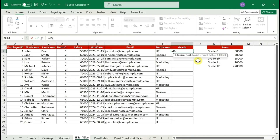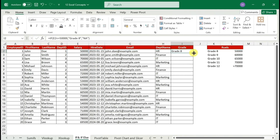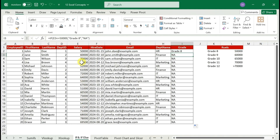Write an IF function. The three arguments are: logical test, value if true, and value if false. The logical test compares values — it could be equal to, greater than, less than, or less than or equal to. Here we say: if E2 (salary) is less than or equal to 50,000, return 'Grade 8'; otherwise return 'N/A' for now. Drag down and you see Grade 8 for one row and N/A for the rest — which is correct.